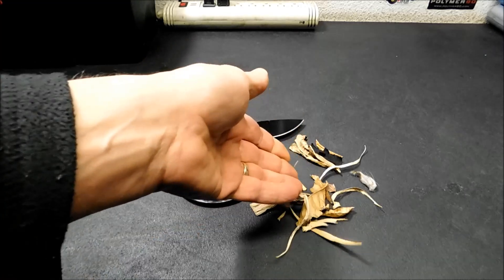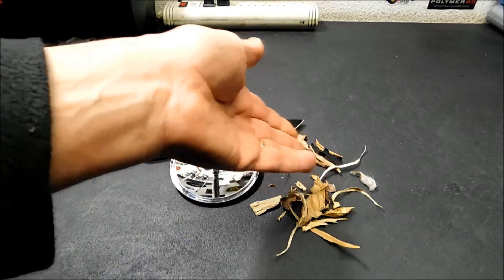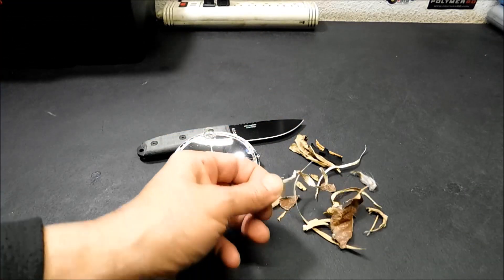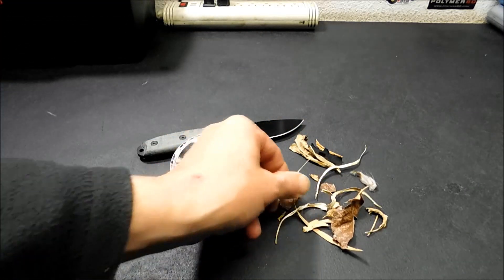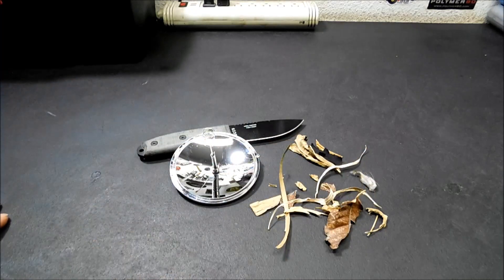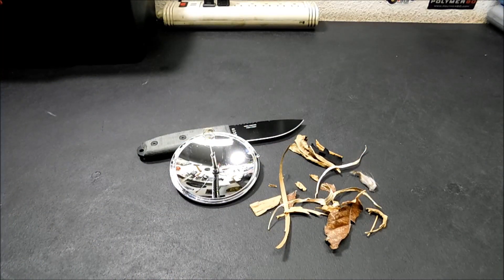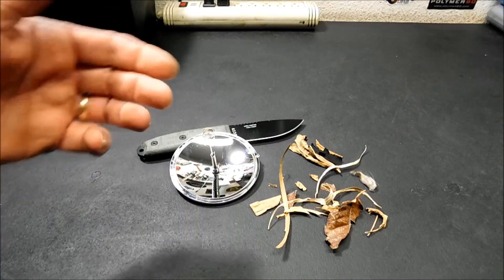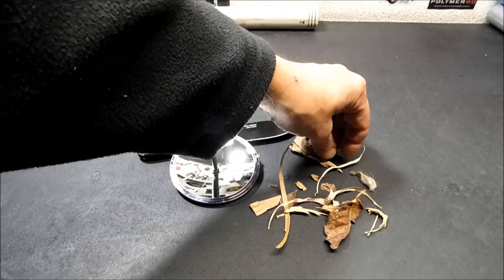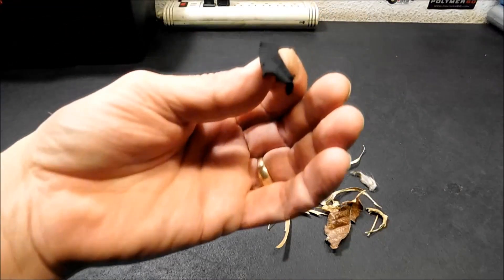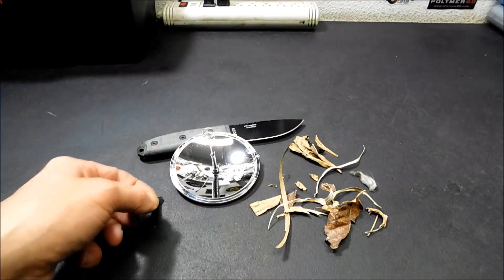Over here I have some natural tinder that I'd find in my area, little pieces of palm, stuff like this. And I've already tried some of this stuff. It goes up really well. The first thing we're going to try though is some char cloth I made for this video.